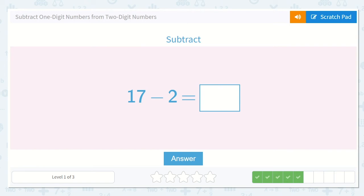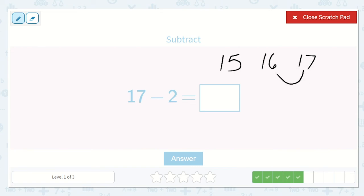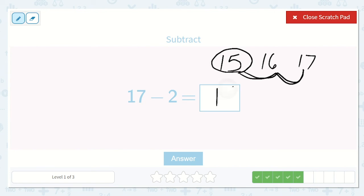We have 17 minus 2. Let's try our trick with counting backward. So: 17, 16, 15. I counted backward 2 times — 1, 2. The number I landed on was 15. That is my final answer.